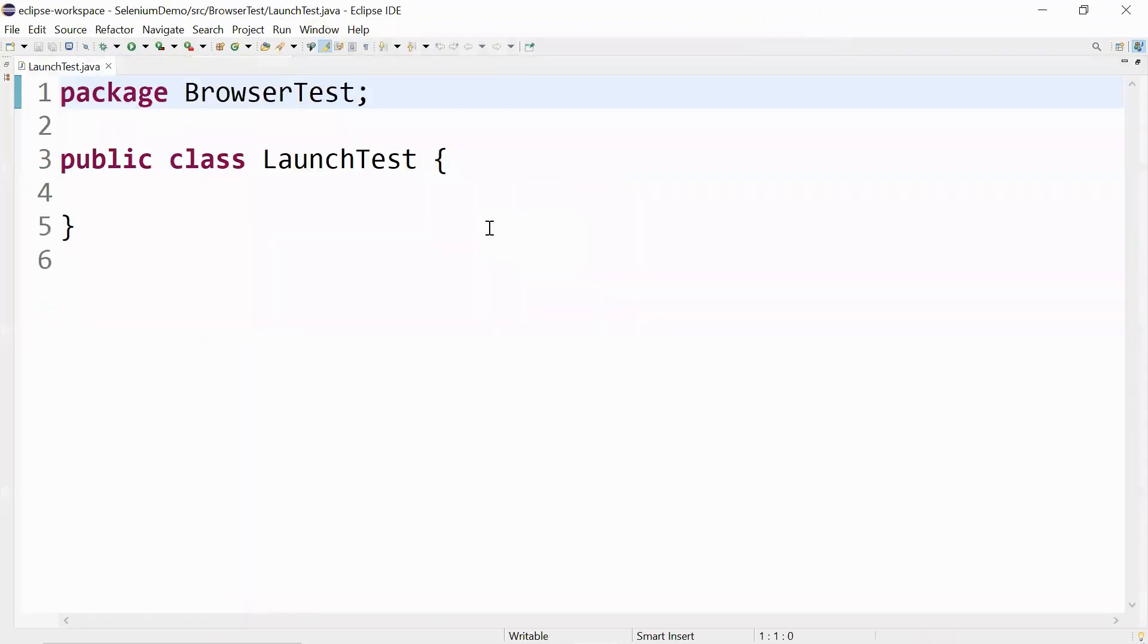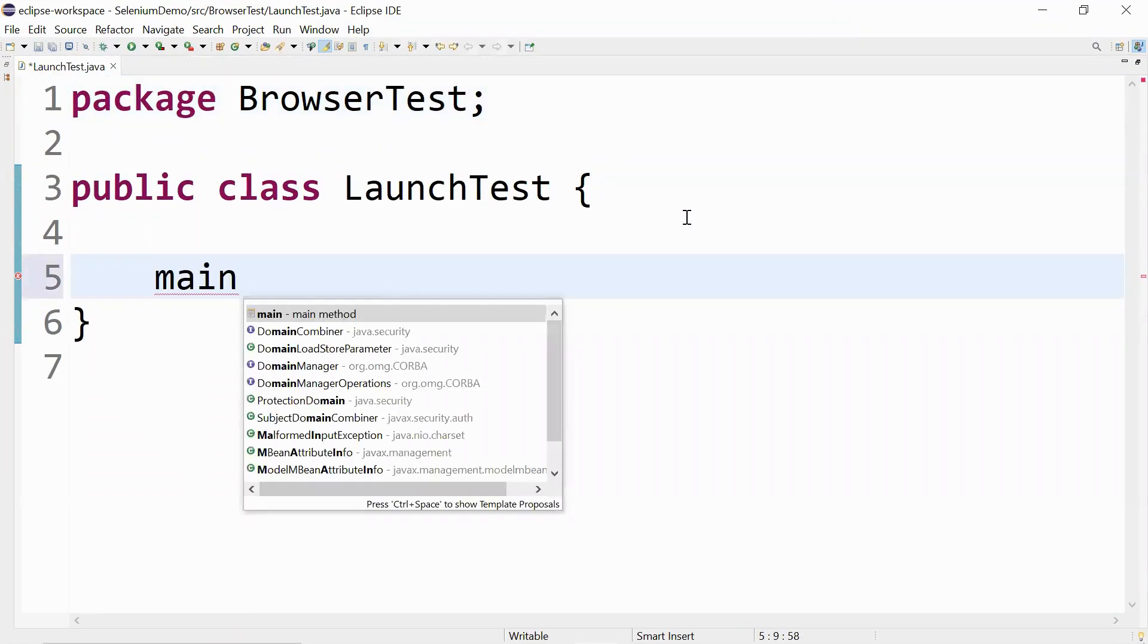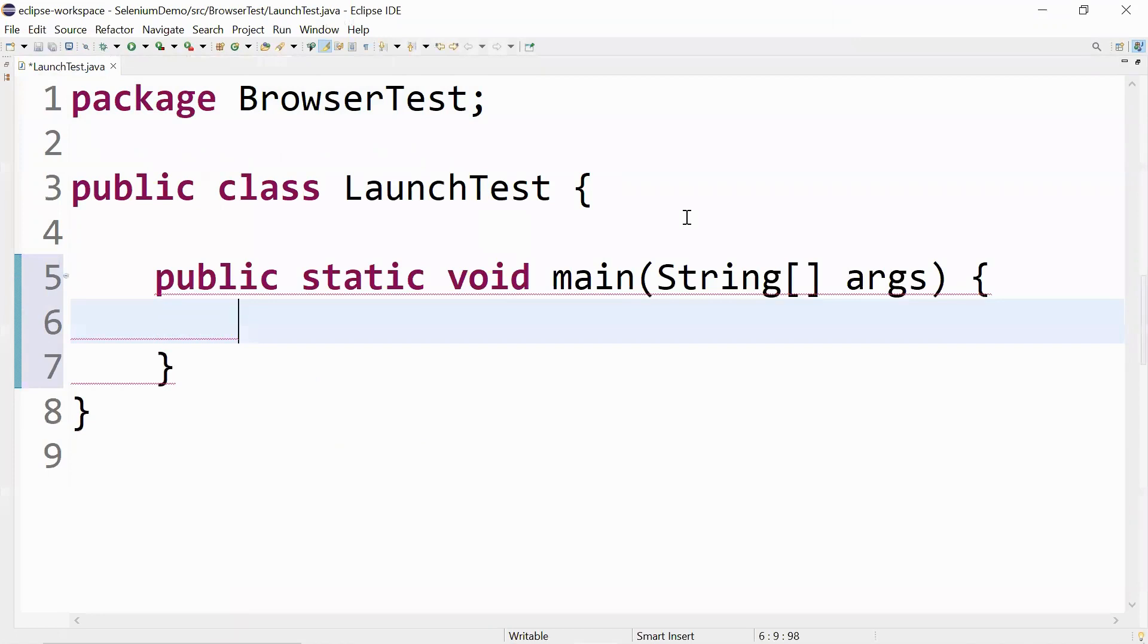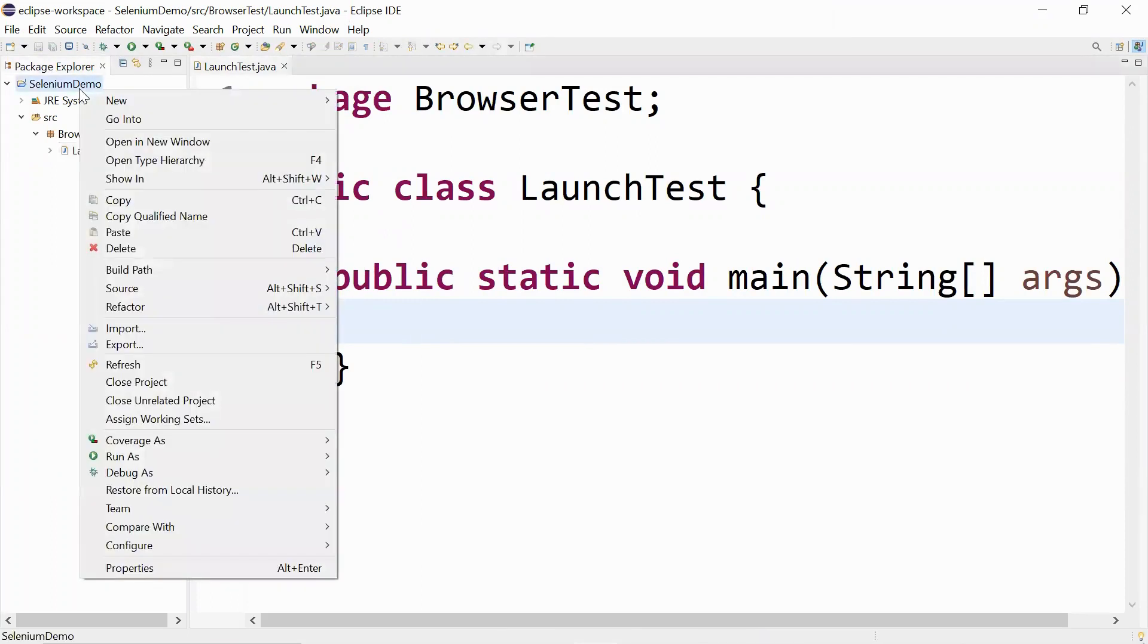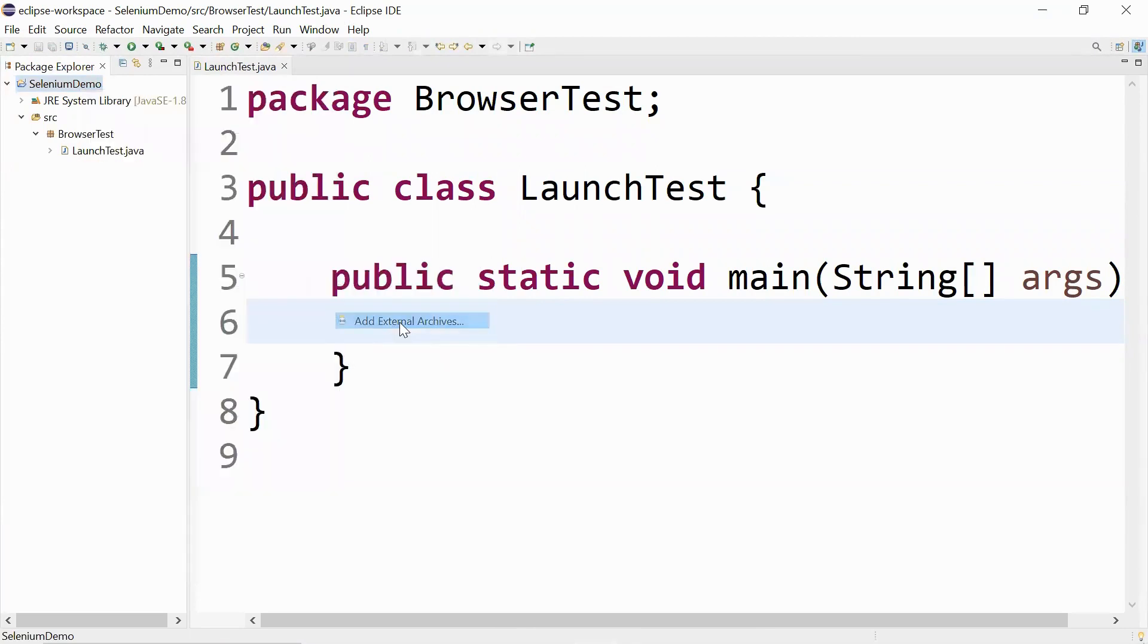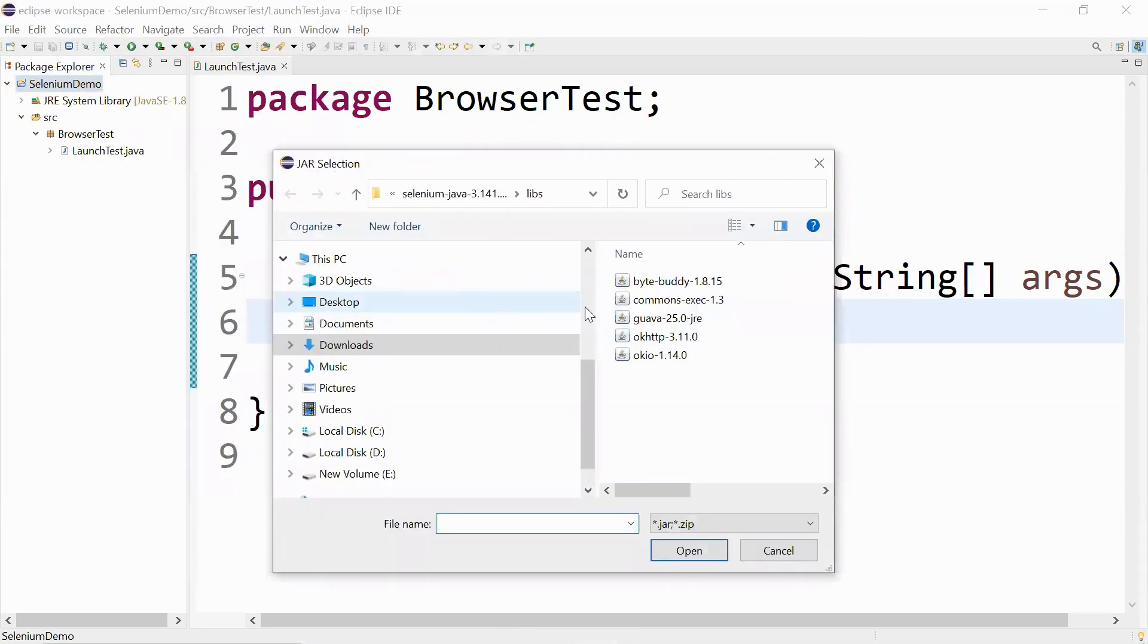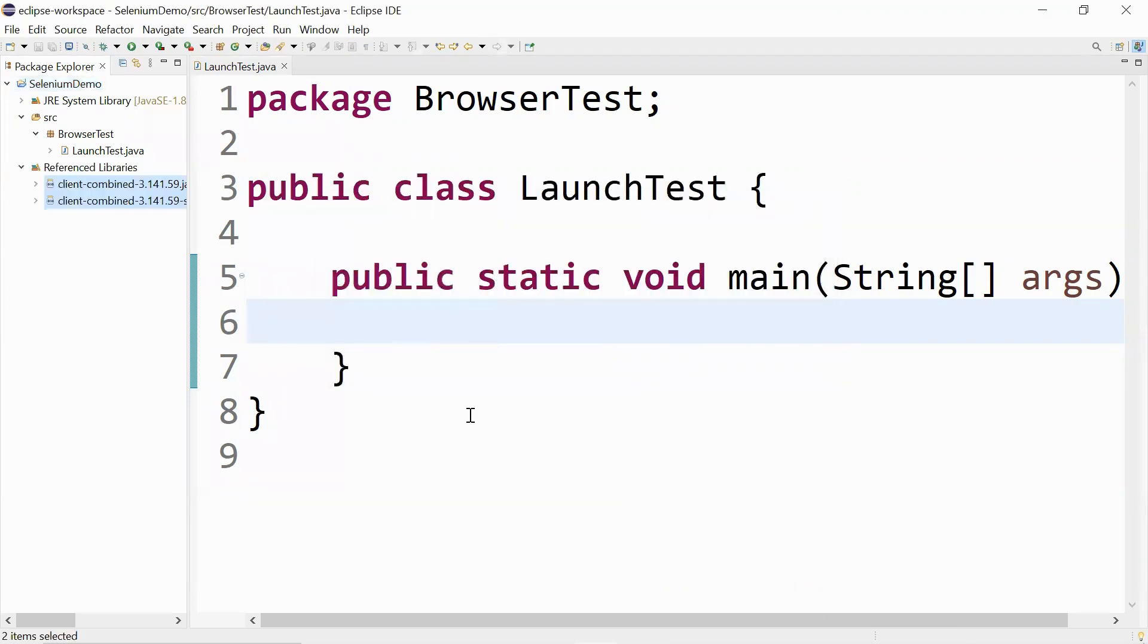All right, let me create a new method. But before writing the script we have to do one important step - adding all the Selenium Java client libraries. In order to do that, go to build path, add external archives, and go to the folder where you have downloaded your Selenium client libraries. Let me select this one and click on open. You can see a reference library section has been added and all the jars are being placed here.